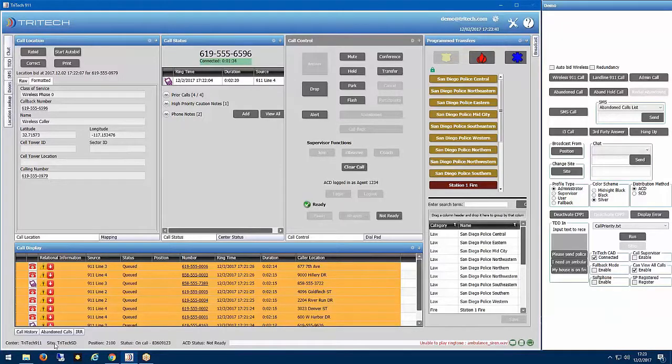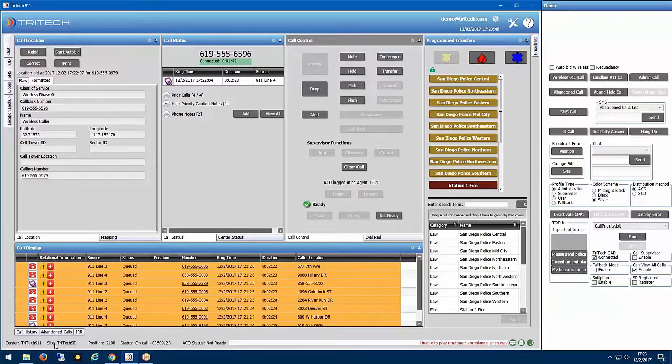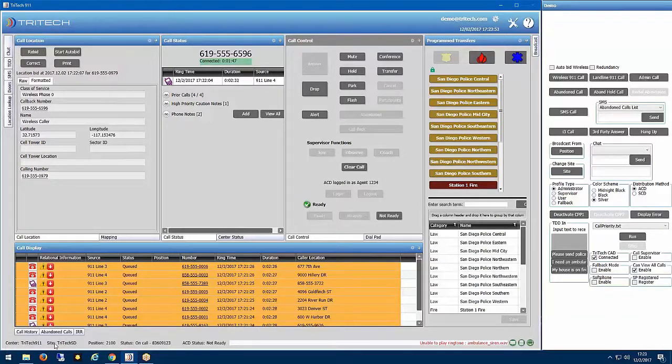Now, that doesn't mean that we're going to rearrange the call queue and force you to answer these calls in any different order. But maybe just provide that visual indication that may give people a reason to potentially answer a different call. Maybe a supervisor now is going to look at this and say, you know what?